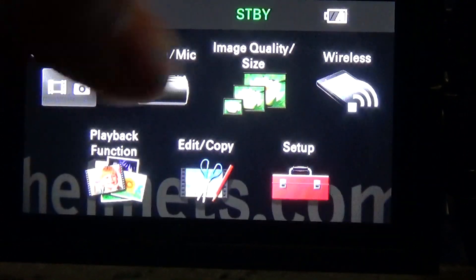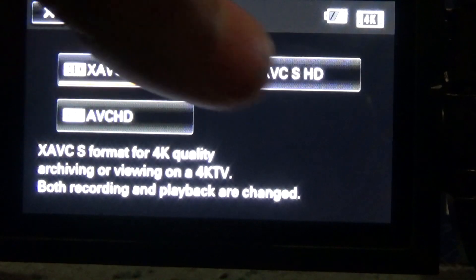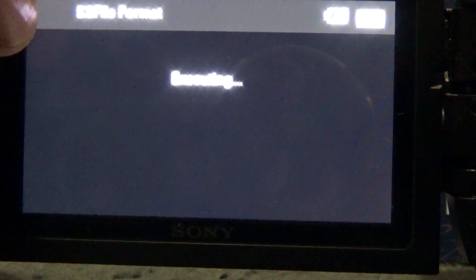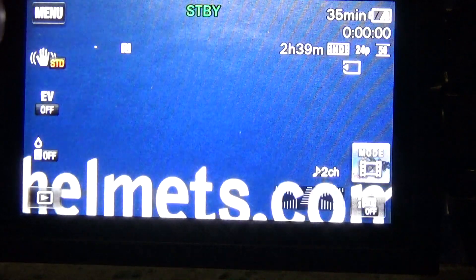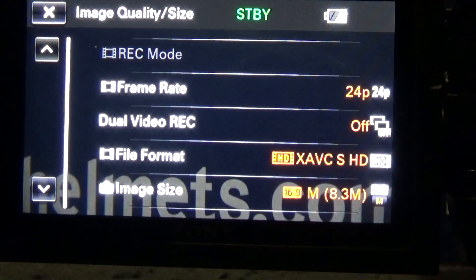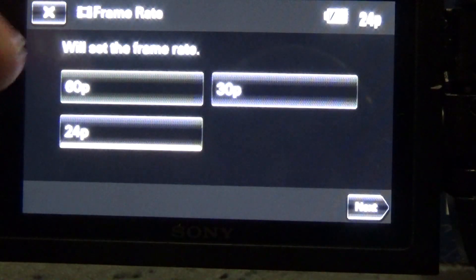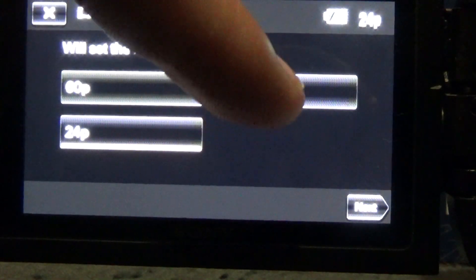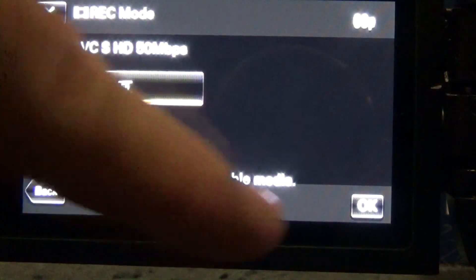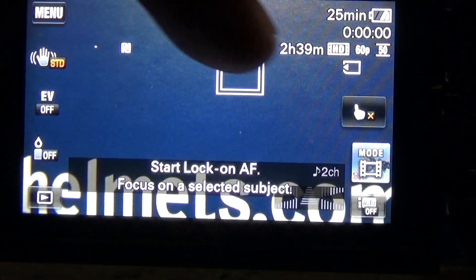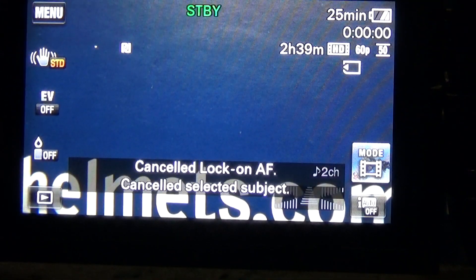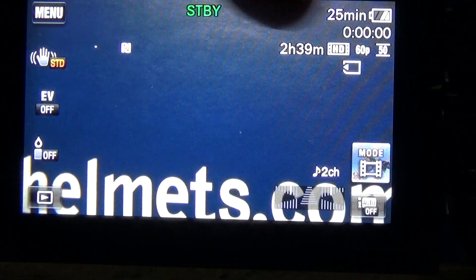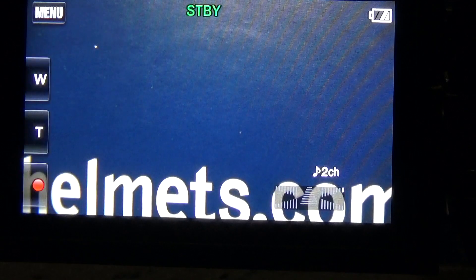Now, you can also go into file format, put it into the HD mode and then go into image and quality, frame rate, 24 frames. But now, you have the option to select 30 or even 60 frames per second at 50 megabits per second in HD mode. Now, you can see that over here in the corner is 60, 60p at 50 megabits per second.